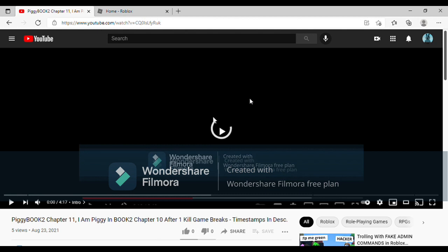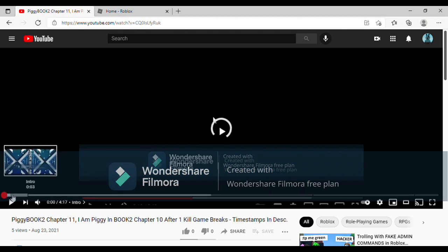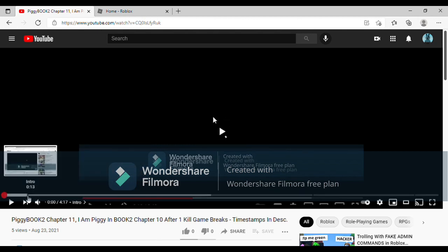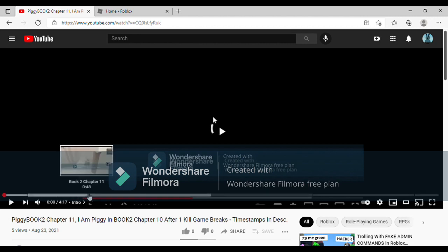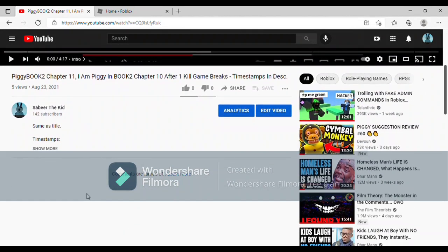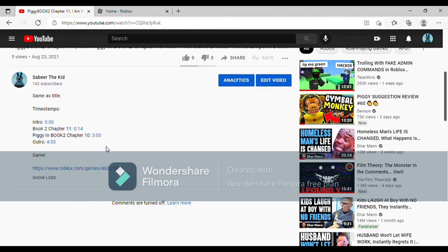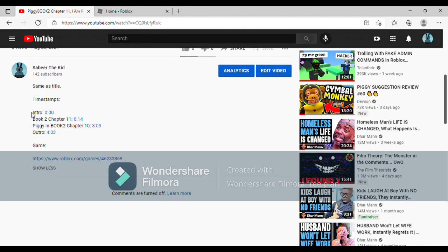What is up guys, so I have figured out how to make timestamps in YouTube. If you don't know how, you gotta put whatever you want here as the title of the timestamp and put the time of the video.